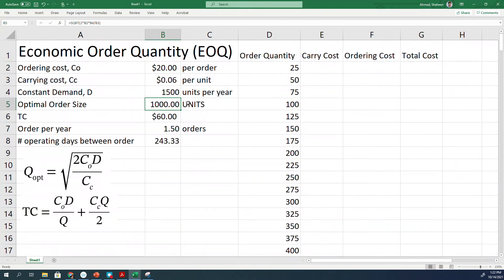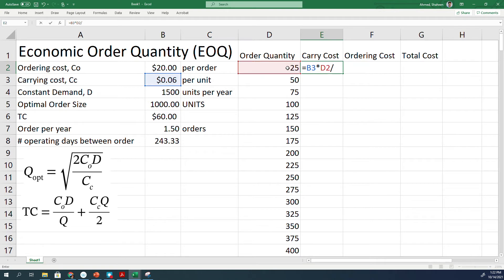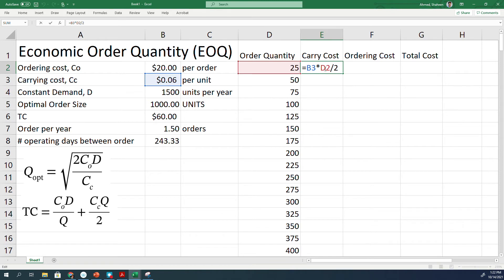For carrying cost, basically it is the holding cost or carrying cost per unit times the order size. We're going to use this, divide by 2. So that will be the holding cost. I think I gotta freeze that B3 cell because I'll copy that all the way for 5000 orders.